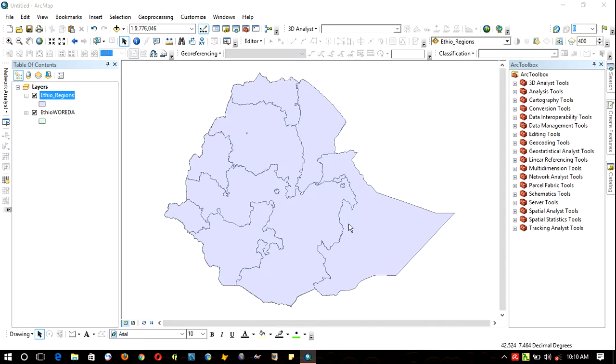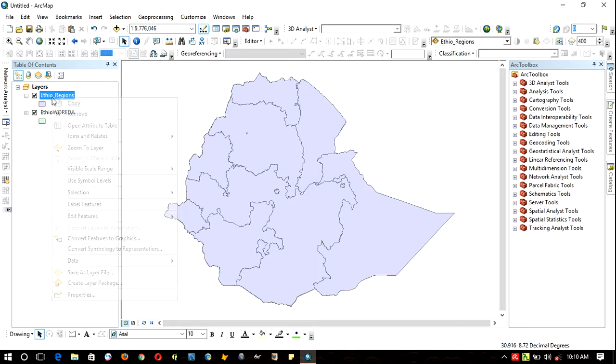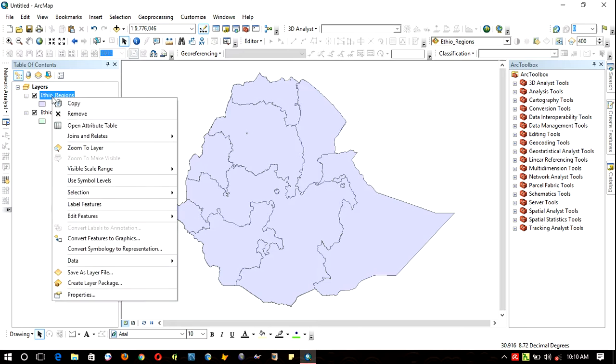Hello everyone, I am Thakarlin, welcome back to ArcGIS tutorial lesson. In this video tutorial, I am going to show you how to create graphics from the attribute tables.